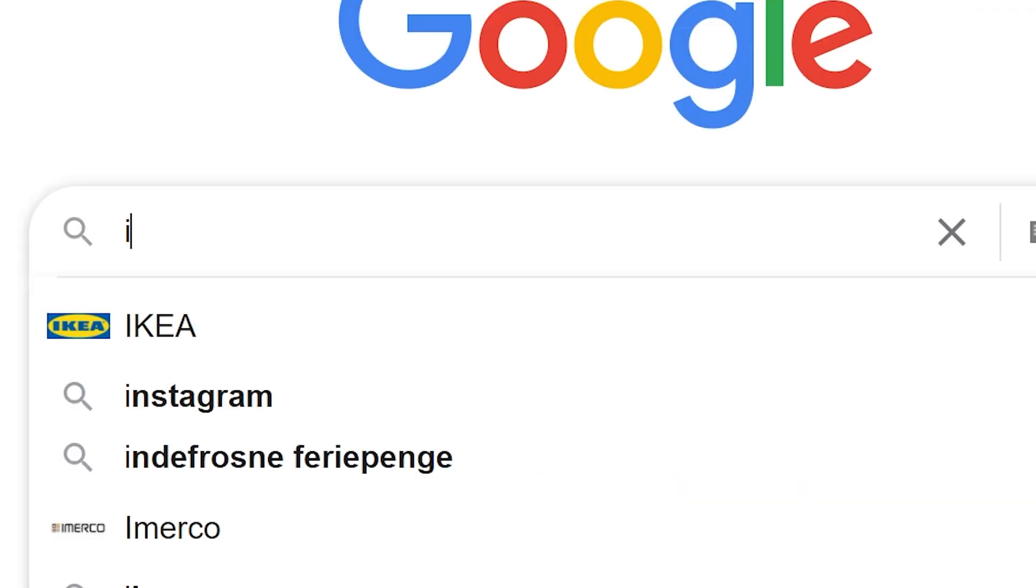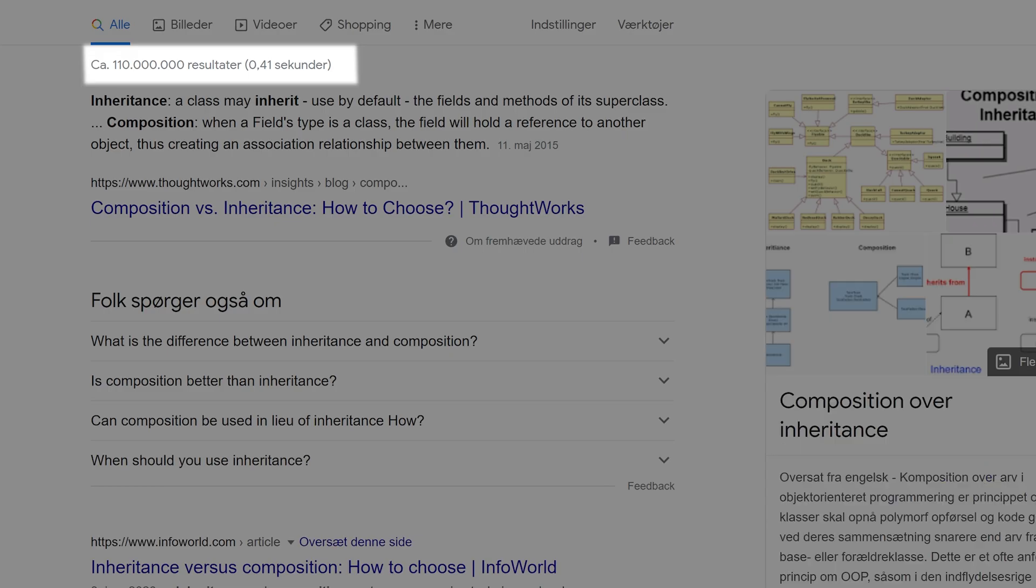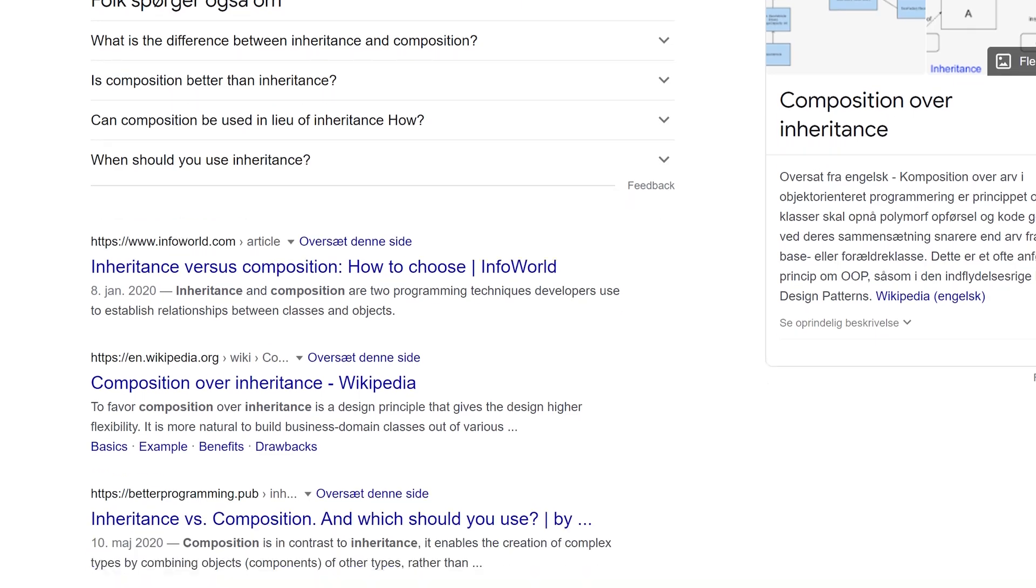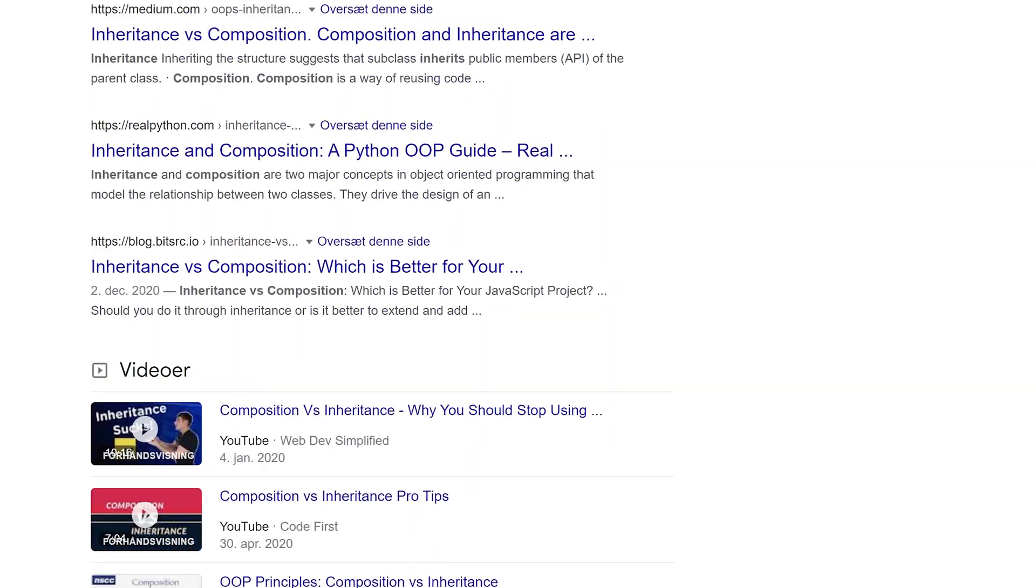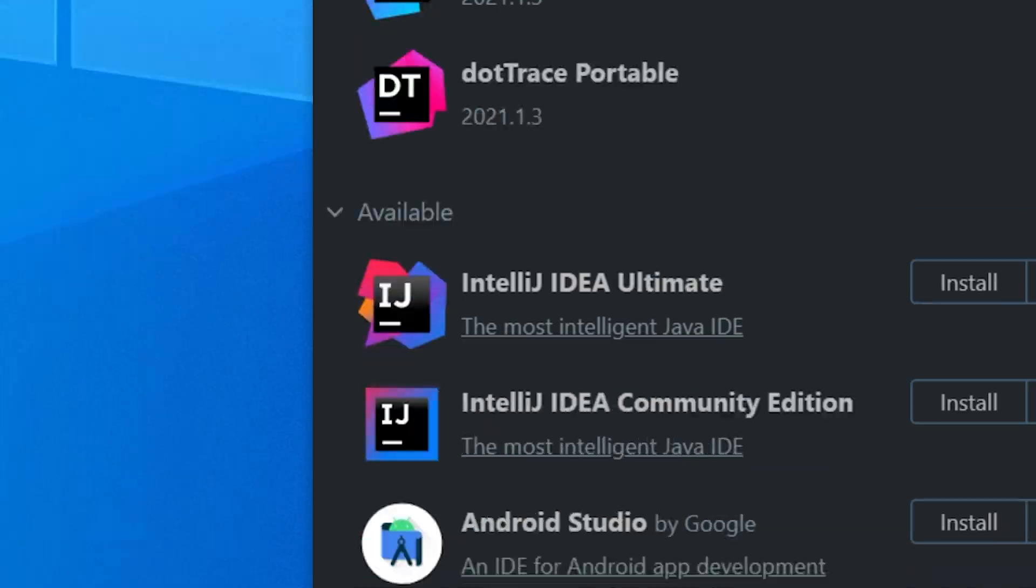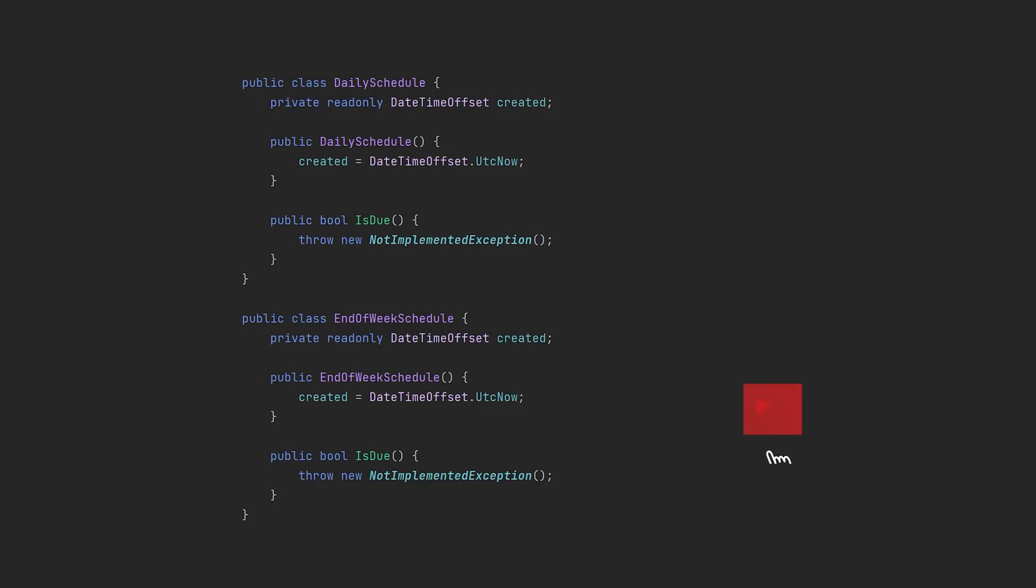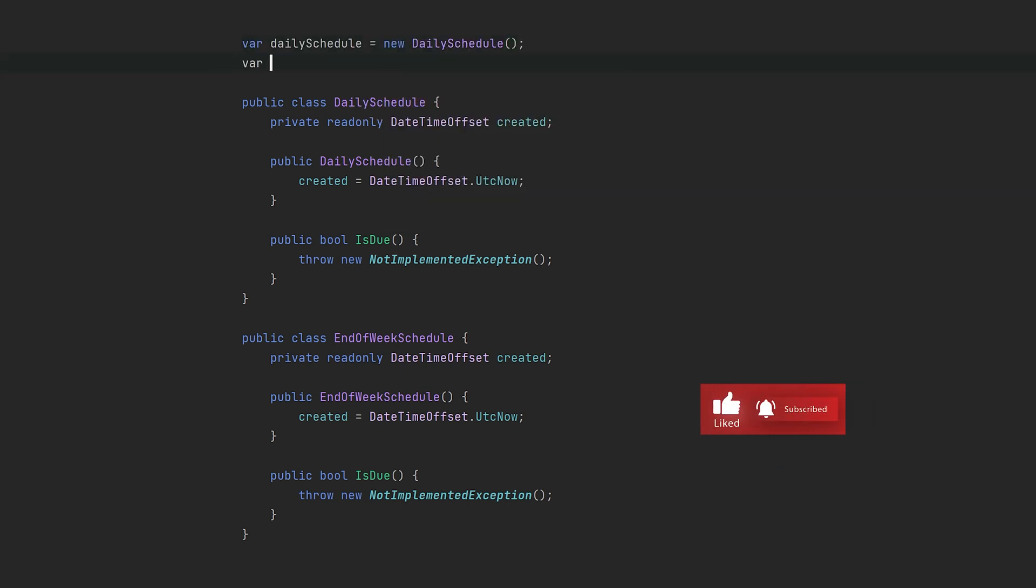Inheritance versus composition is one of those topics that gets a lot of people confused because it's not always straightforward to know what to use. Let's start by opening our favorite IDE, and I'm not going to feed you the same boring examples that all articles and videos use.